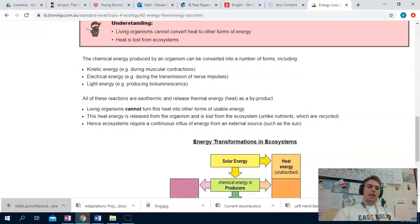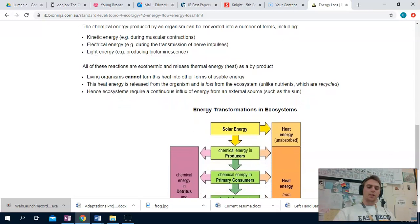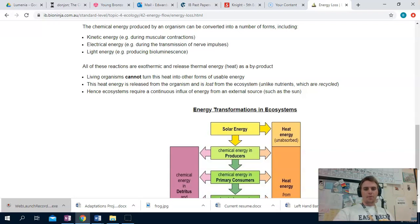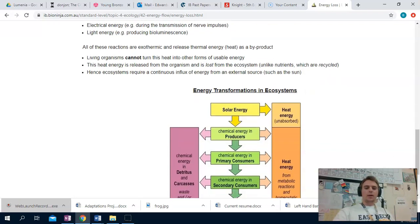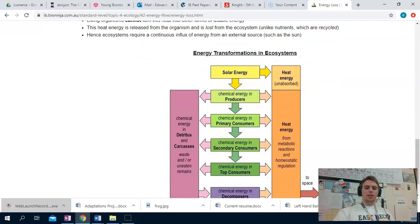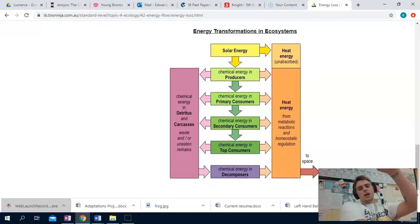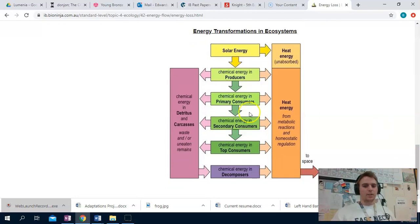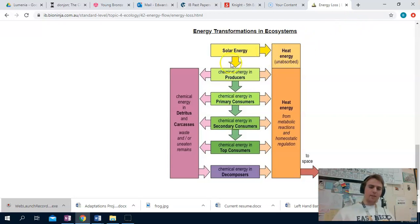Heat itself cannot be converted by living systems into other forms of energy. There is no organism that we know of that can just take raw heat and convert it into a usable form of energy. So any heat that is produced is ultimately lost. This diagram right here is the best indication of this. Solar energy comes through, and a very large amount of it is actually unabsorbed and is reflected back out into the atmosphere or beyond. Some of it is taken up by producers through photosynthesis.